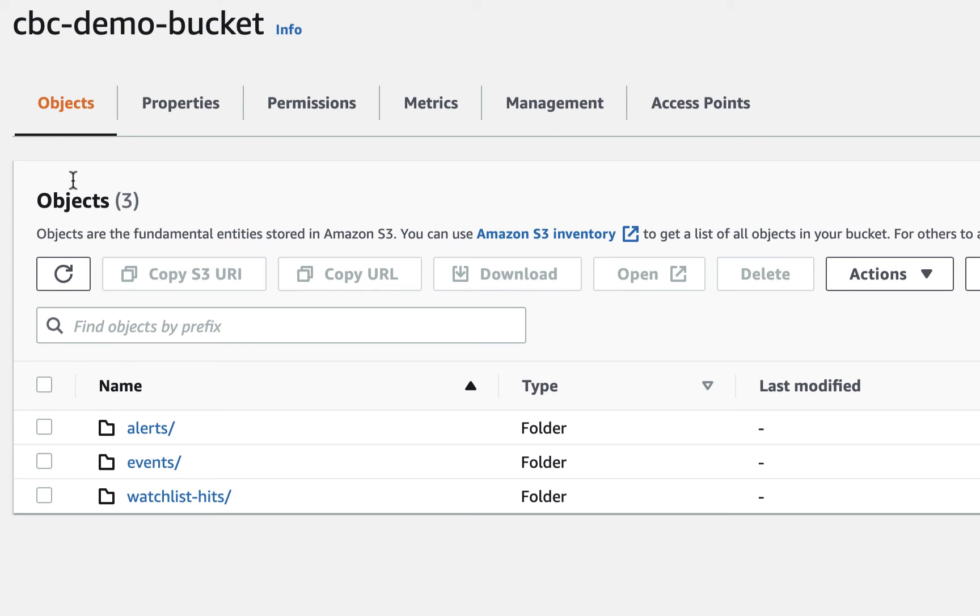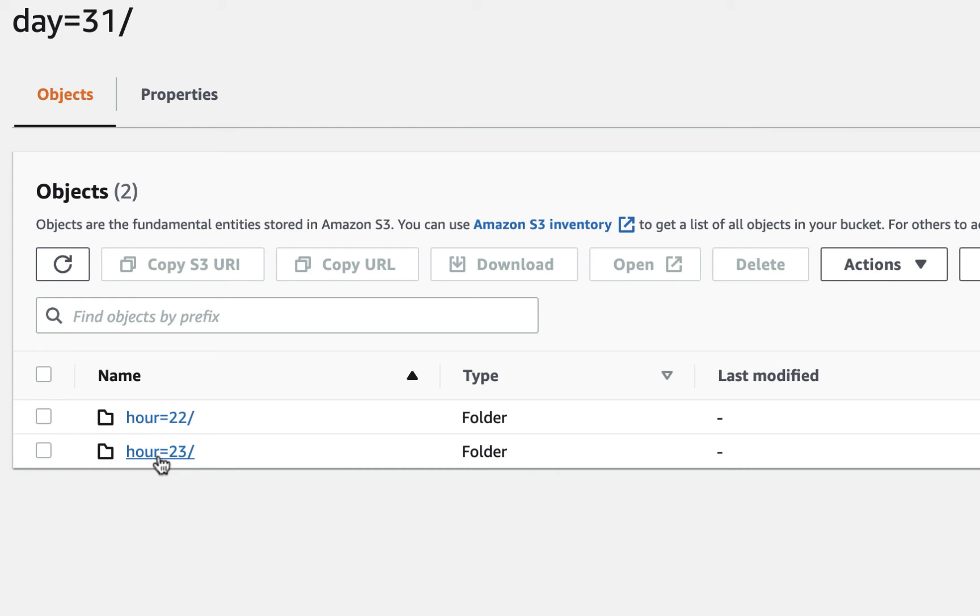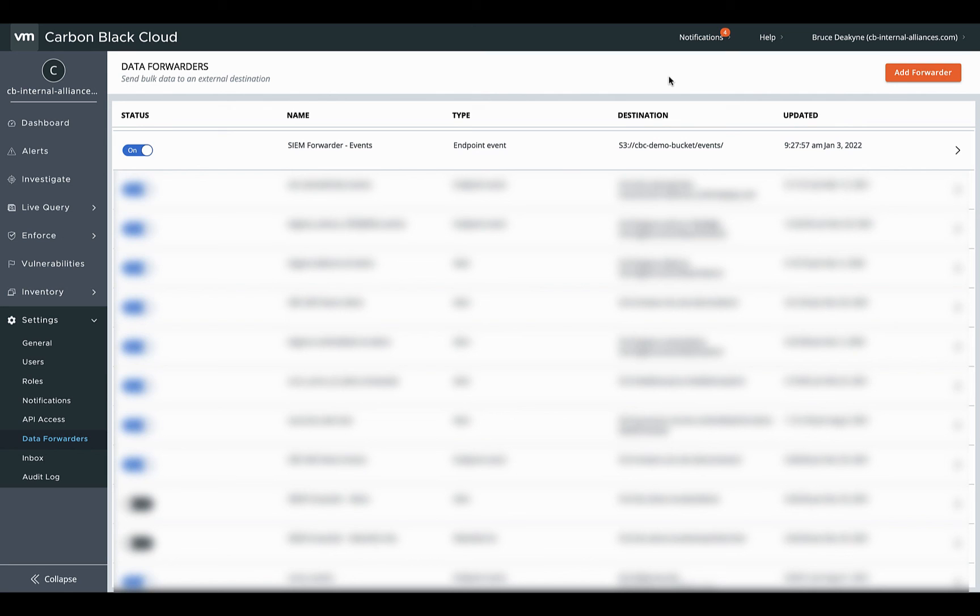If Carbon Black Cloud is sending data, you'll see each of your prefixes in the root directory. You should be able to click into each directory, find the org key at the next level, then the date structure. If you're not seeing the org key and date path structure here, or the most recent data is old, it's time to check Carbon Black Cloud.